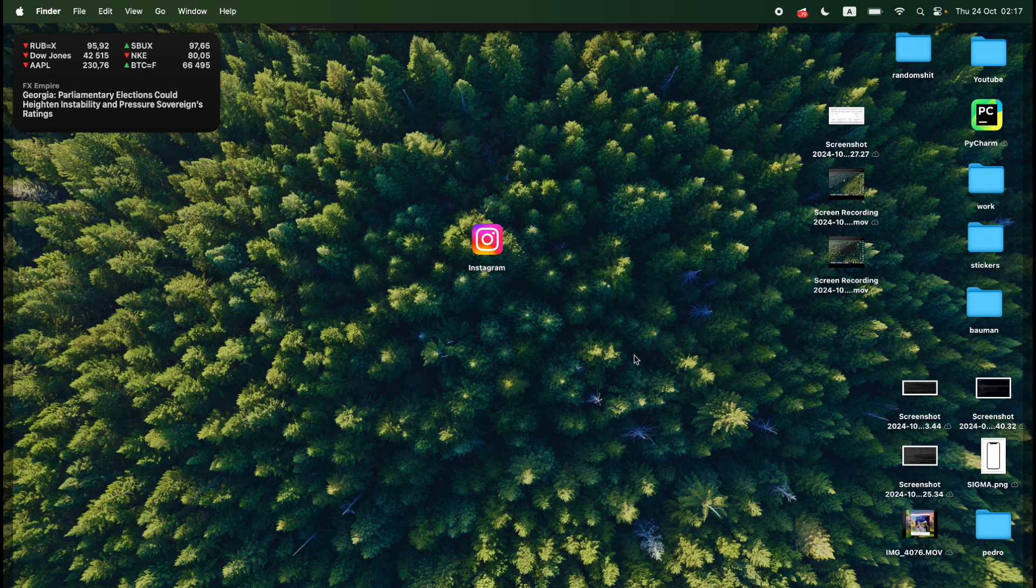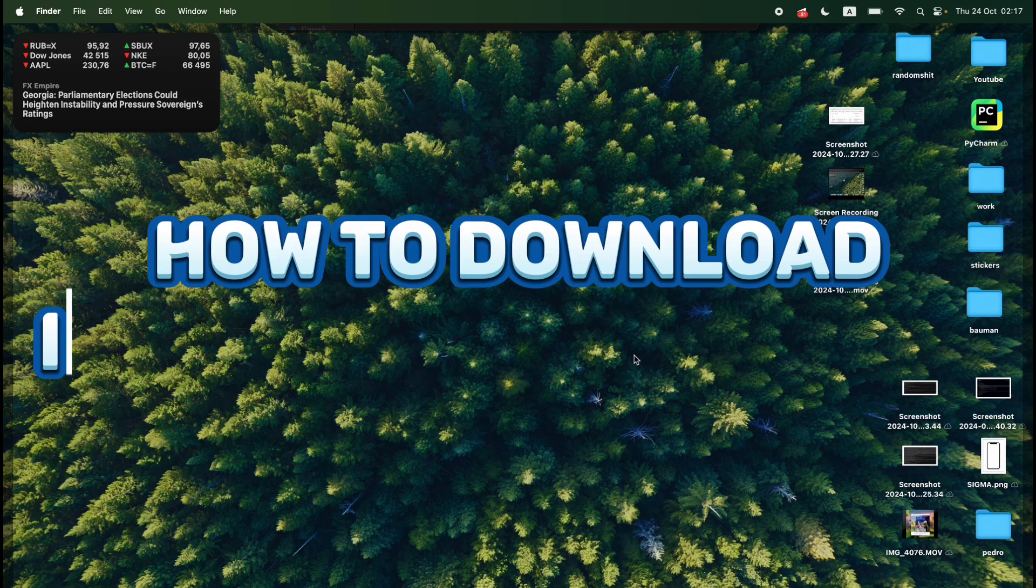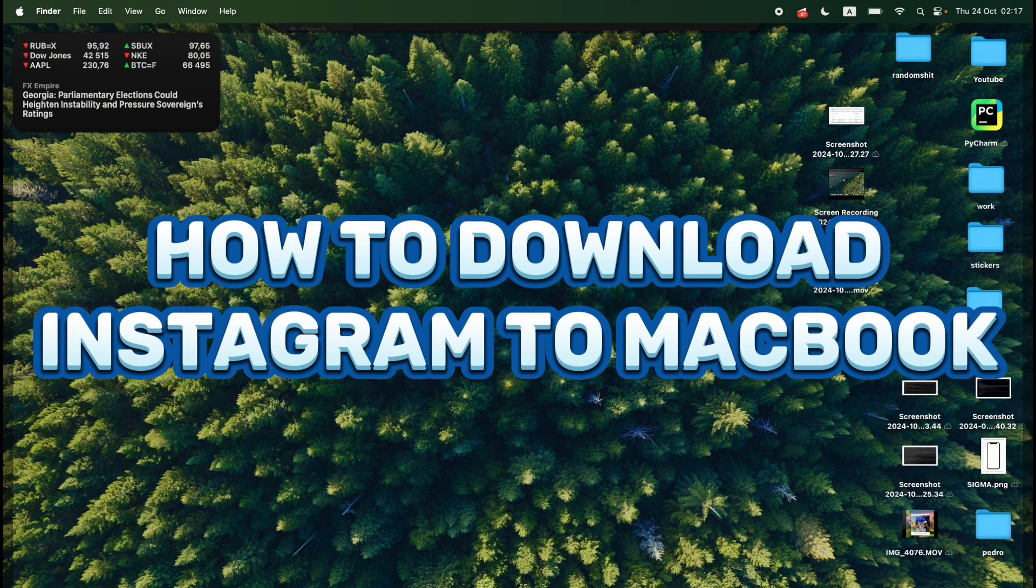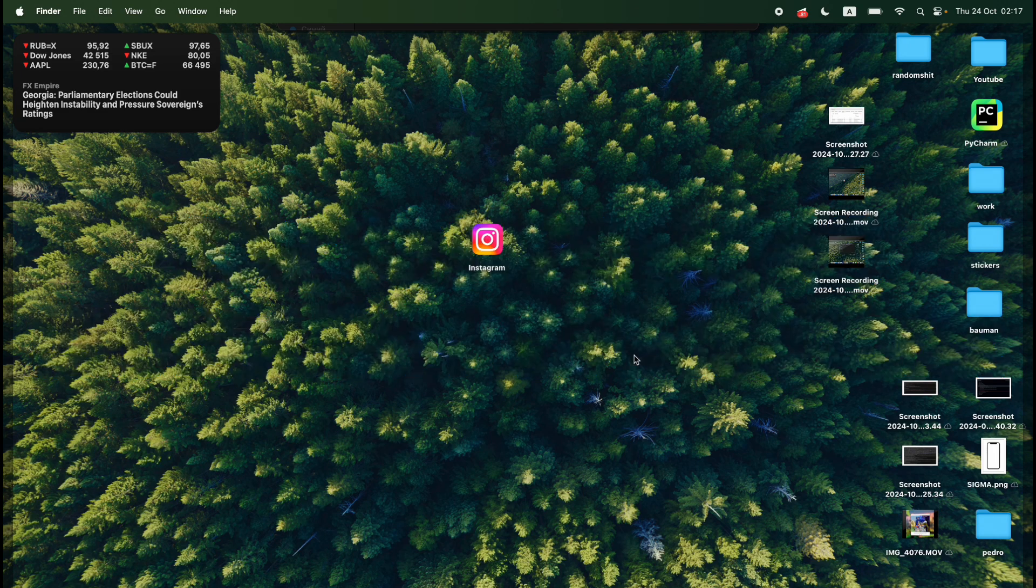Hello everyone! In this video I'm going to show you how to download Instagram on MacBook Air, MacBook Pro, on any version of processor M2, M3, M1, Intel.